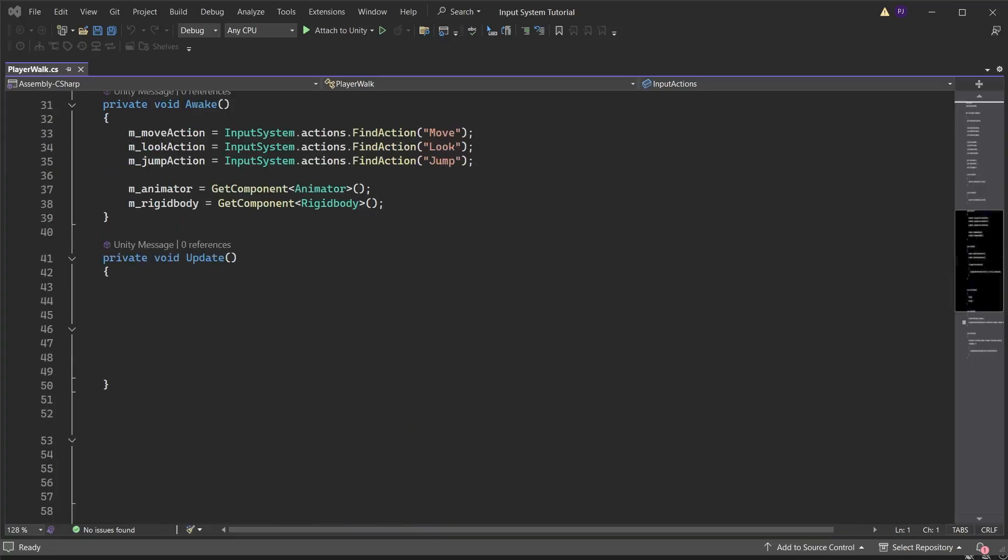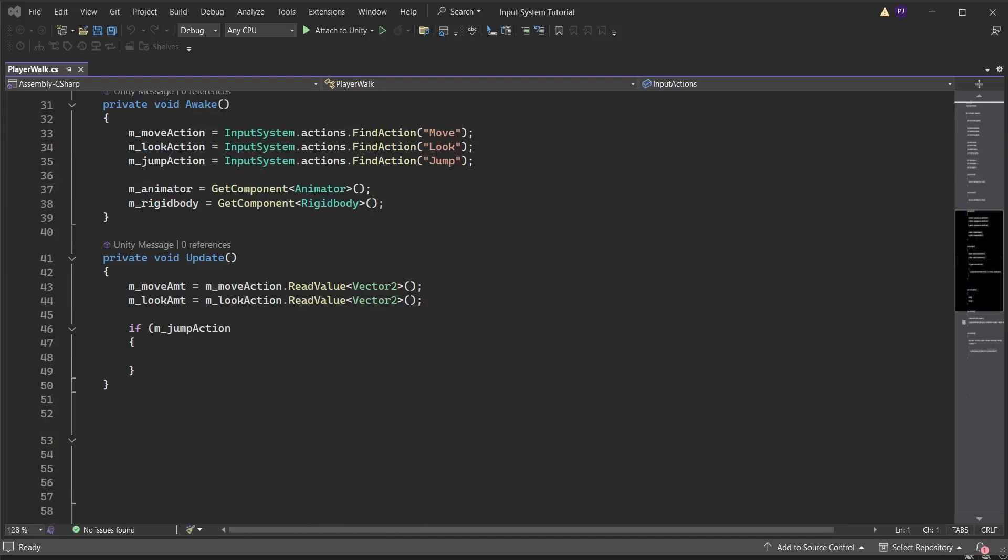In the update method we set the move amount and look amount by reading the vector2 values from the inputs. We can use an if statement to check if the jump button has been pressed. Is pressed is used if a button is held down and can run across multiple frames.